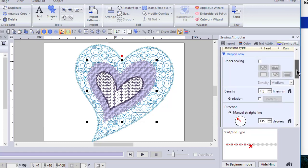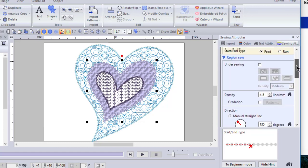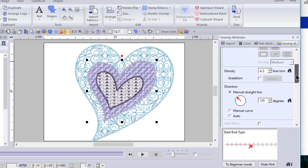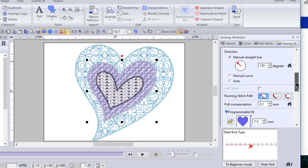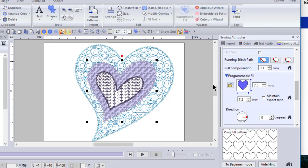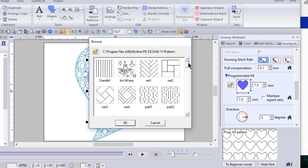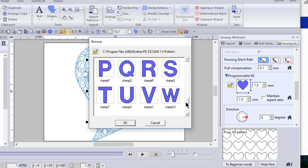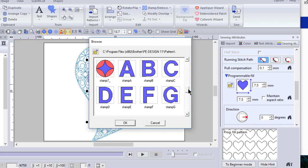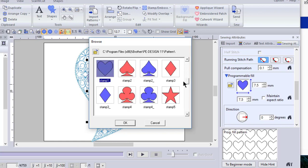On region sew, this is a pattern that is a stamp pattern. And it's a programmable fill pattern. And in the programmable fill, you will notice that down at the bottom, there are stamps. And this means that it's more or less like embossing. So the pattern that was selected was stamp one, which is a heart.